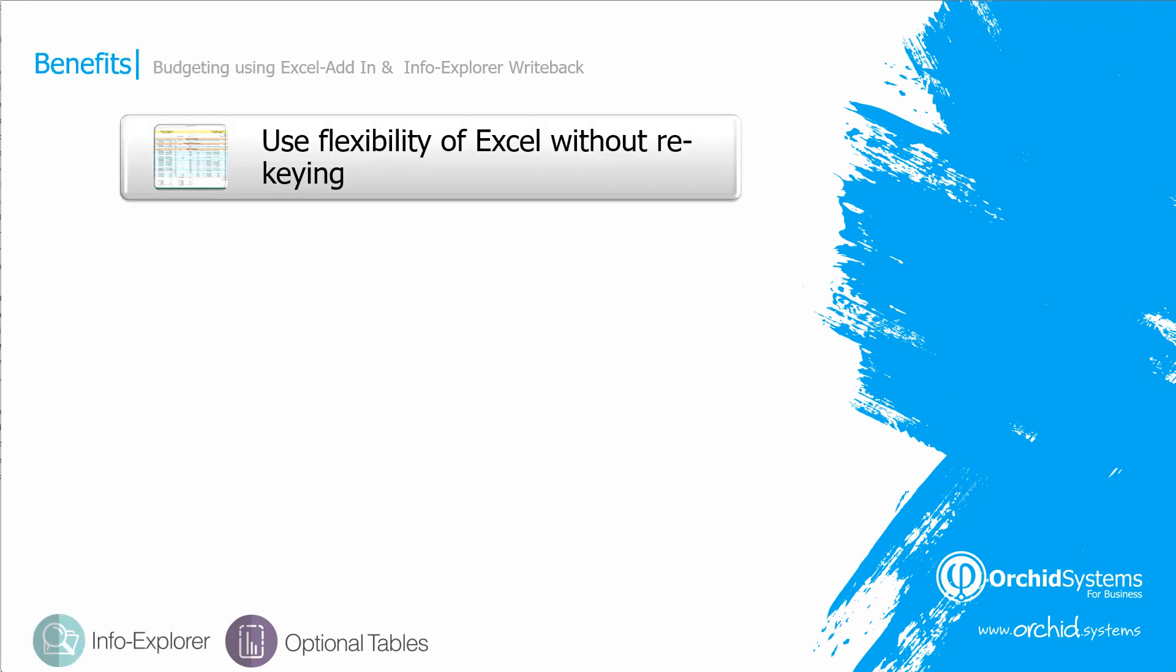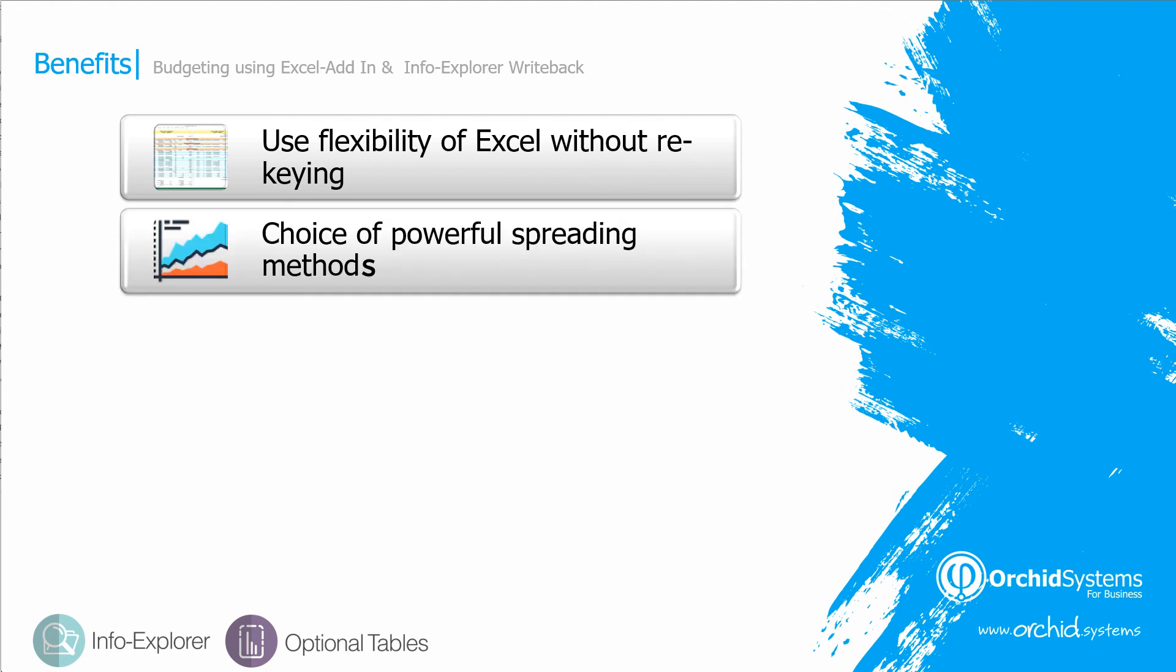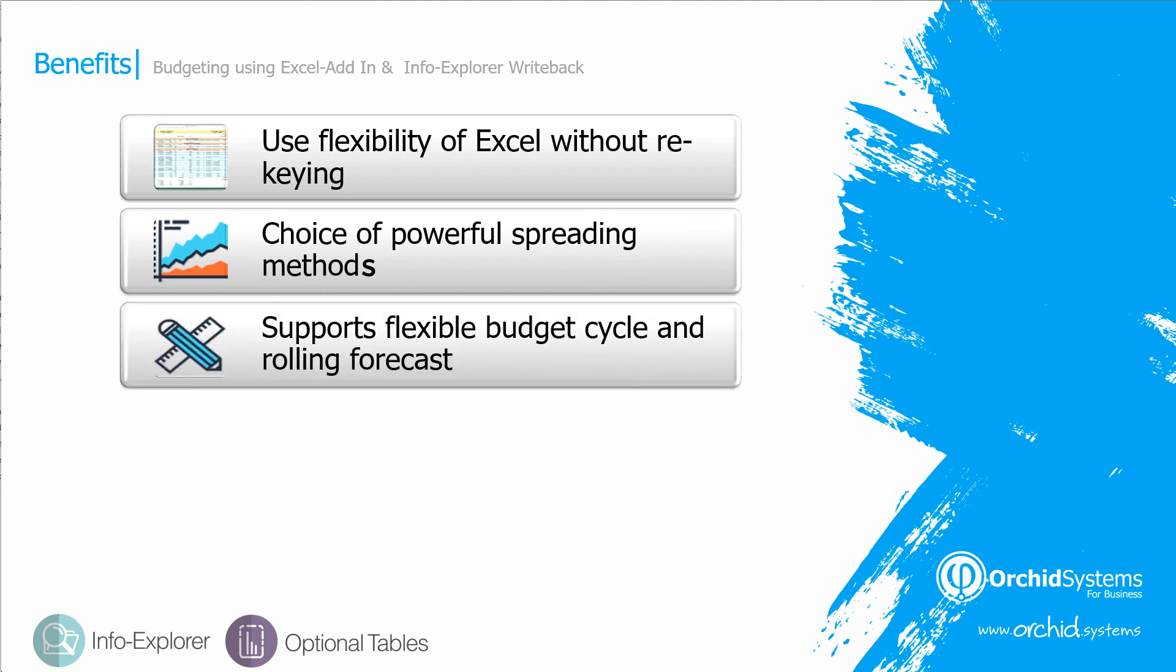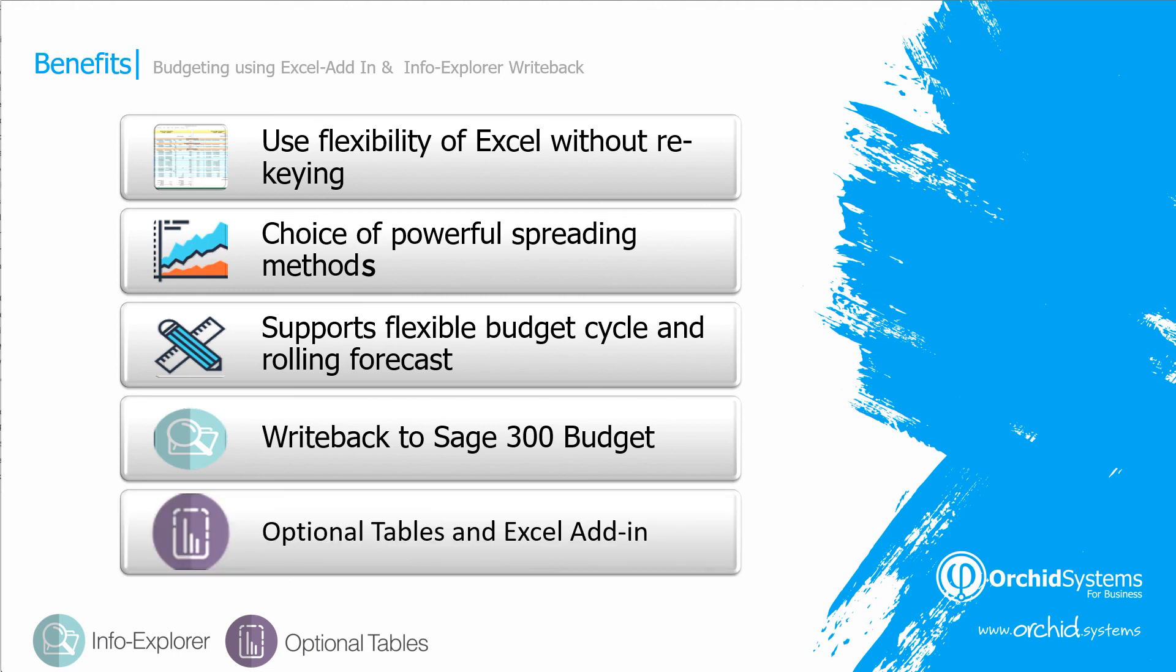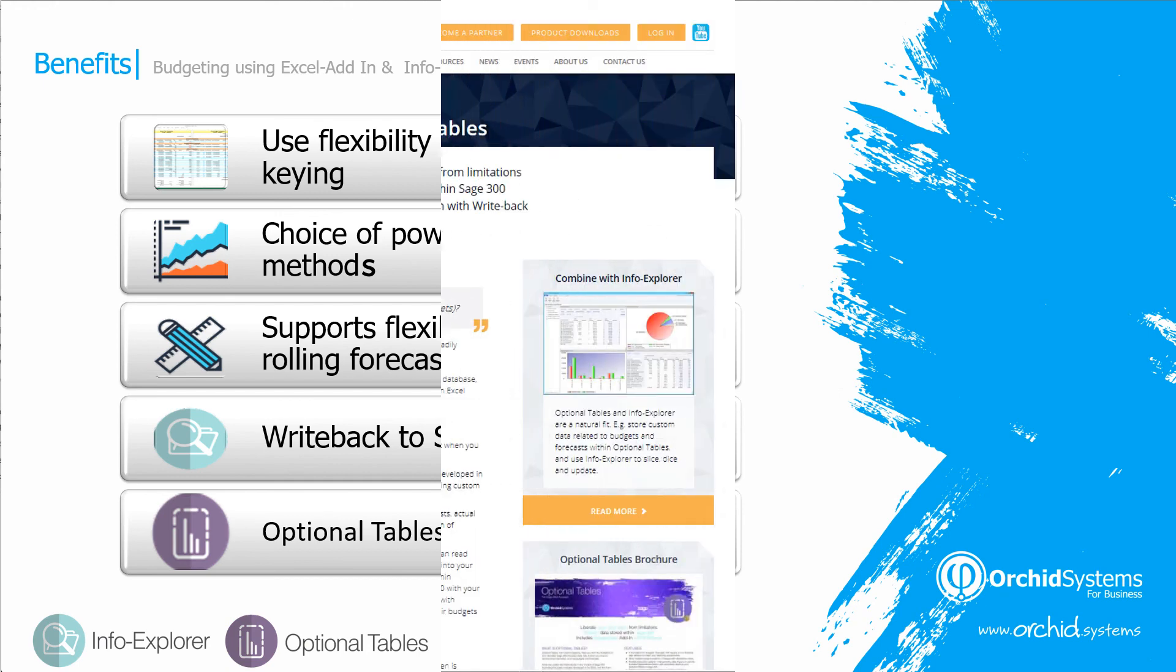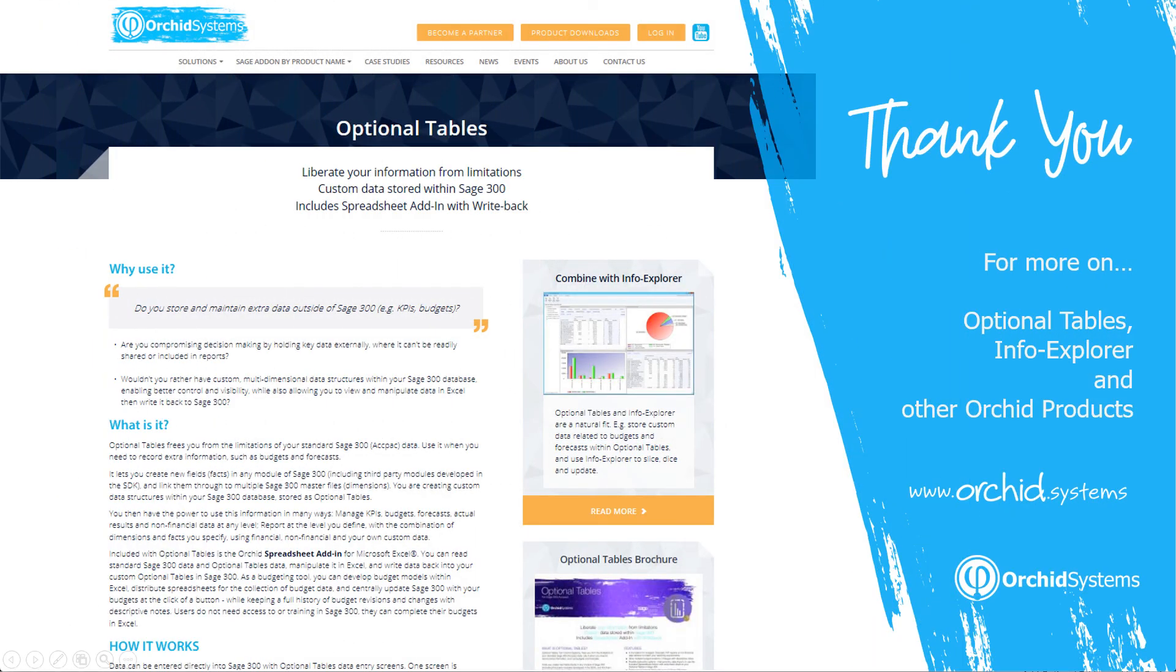So we've seen using the Excel add-in and InfoExplorer write-back, we can use the flexibility of Excel without re-keying data. You can use a choice of powerful spreading methods in InfoExplorer to do top-down revisions. These two tools support flexible budget cycle and rolling forecast. And the InfoExplorer write-back to Sage 300 allows you to do top-down revisions efficiently and update Sage 300 effectively. And the optional tables Excel add-in supports your bottom-up budget process. Please go to orchidsystems for more information on optional tables and other Orchid products. Thank you for your time.